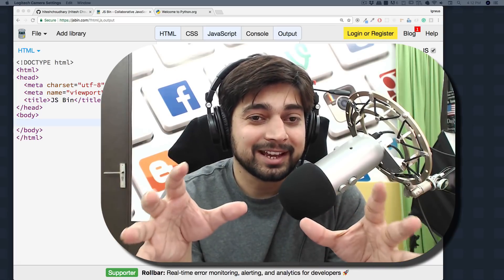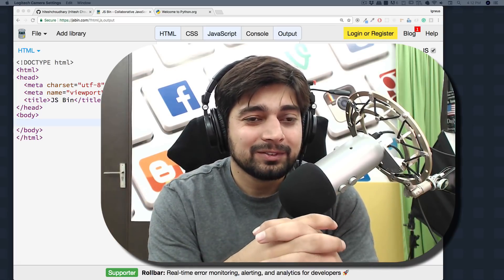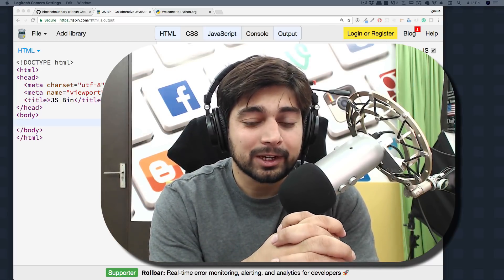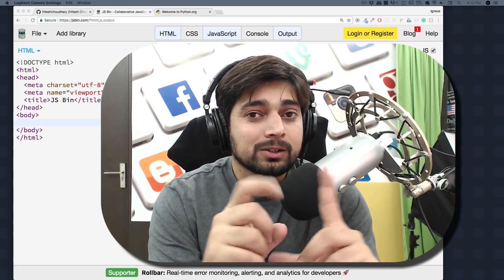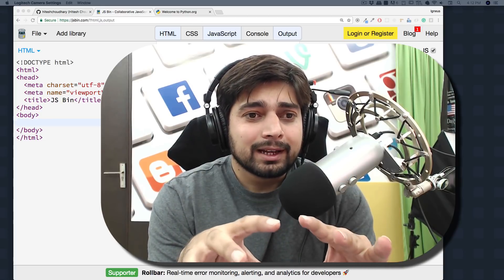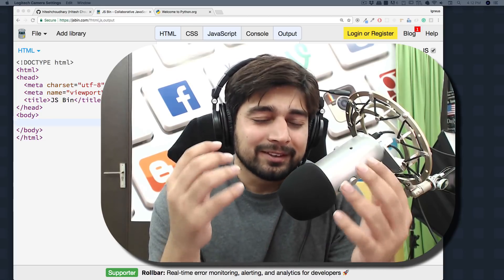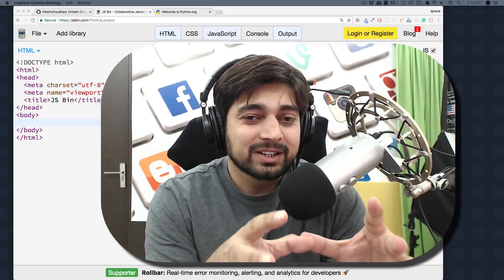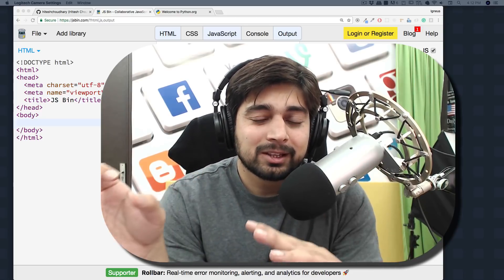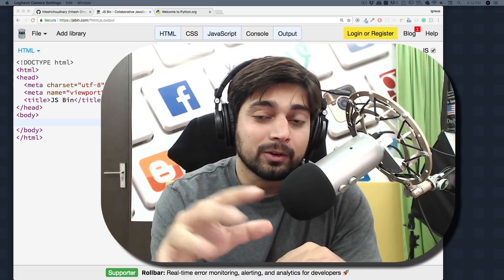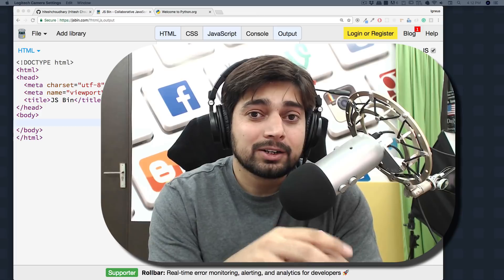We're going to learn how we can reverse a string. This is very simple code. Before we move ahead and write code for that, let me tell you one more interesting thing you should know.